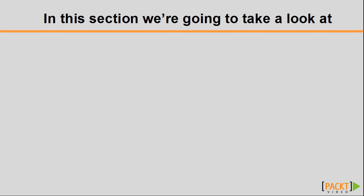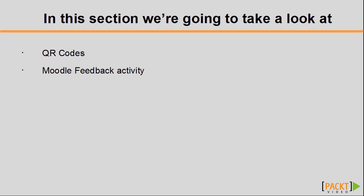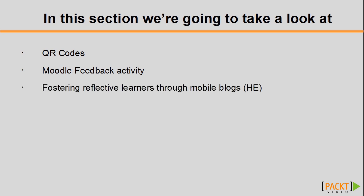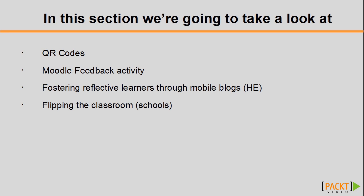So in our first video, we will look at QR codes. What is a QR code and how can we create and use them? In the second video, we will look at the Moodle feedback activity and we're going to look at this in the context of gaining feedback from event attendees. In the third video, we will look at how we can use blogging to foster more reflective practice in HE students. And in the last video, we will look at flipping the classroom in a school setting.